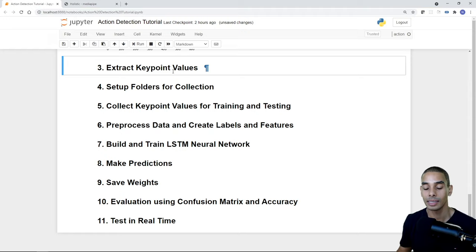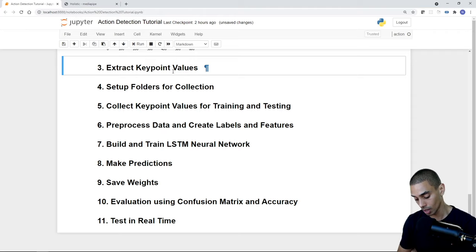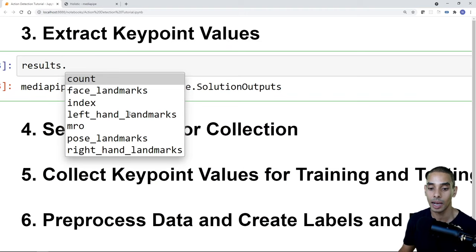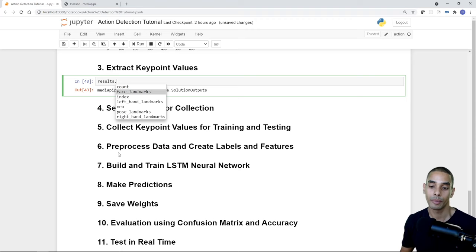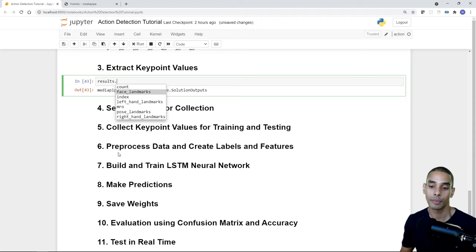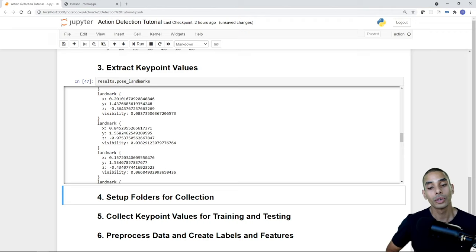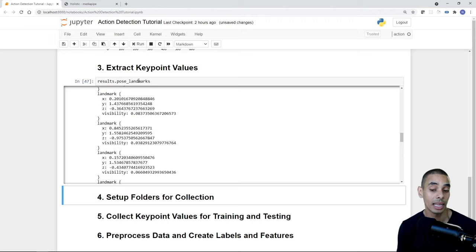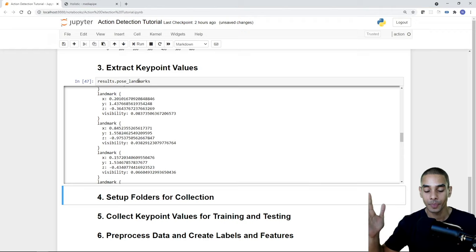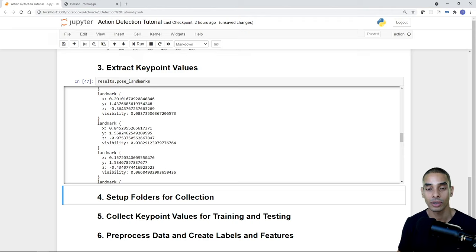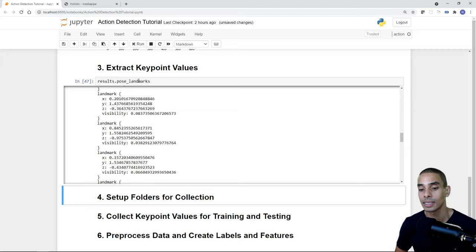Now for step three: extracting key point values into a usable format. Remember we can access the last result through the results variable, which gives us face_landmarks, left_hand_landmarks, pose_landmarks, and right_hand_landmarks. We need to concatenate these into a numpy array, and if we don't have values we'll create a numpy zeros array with the same shape. Let's start with pose — a test variable: np.array of [res.x, res.y, res.z, res.visibility] for res in results.pose_landmarks.landmark.